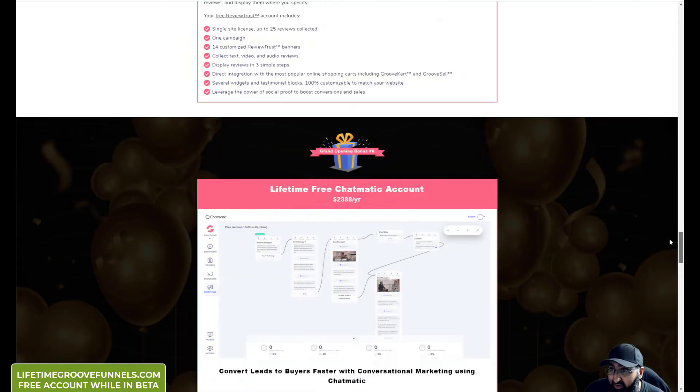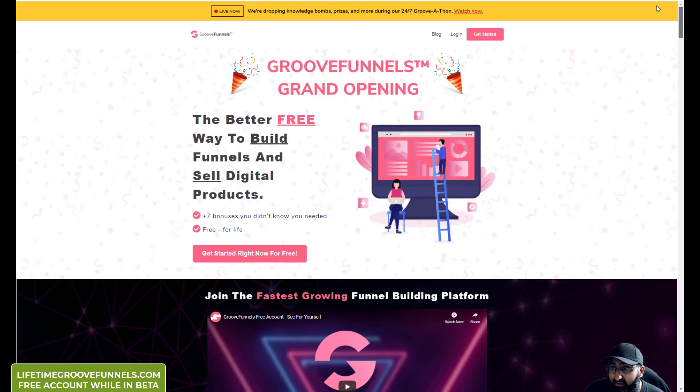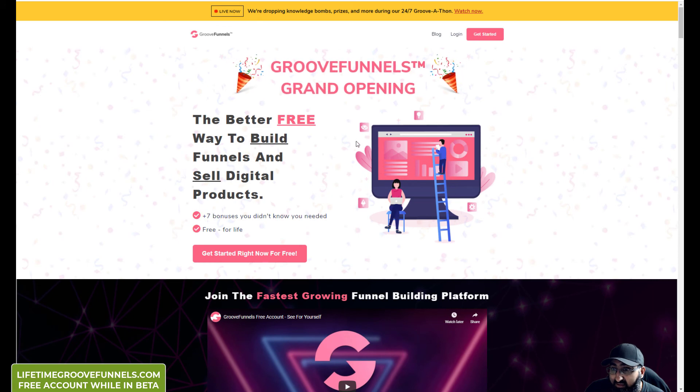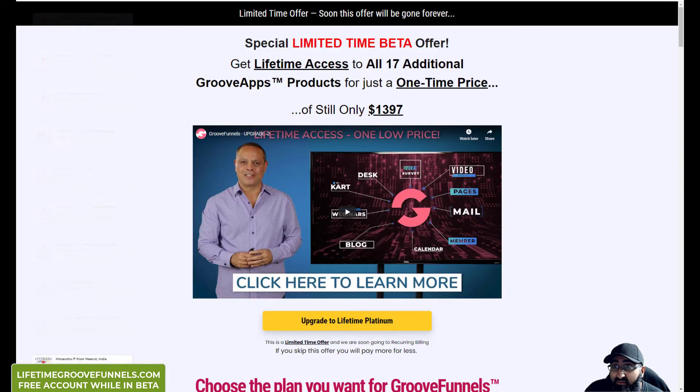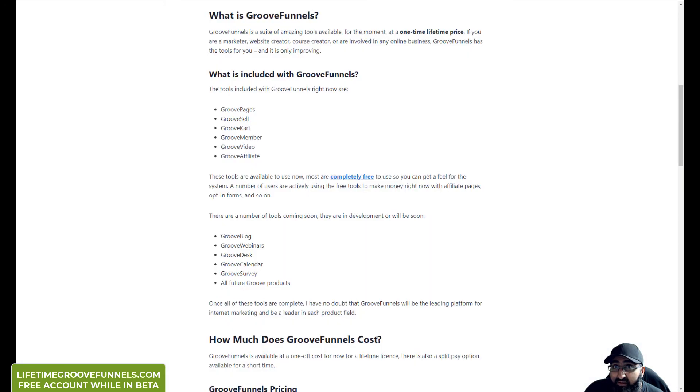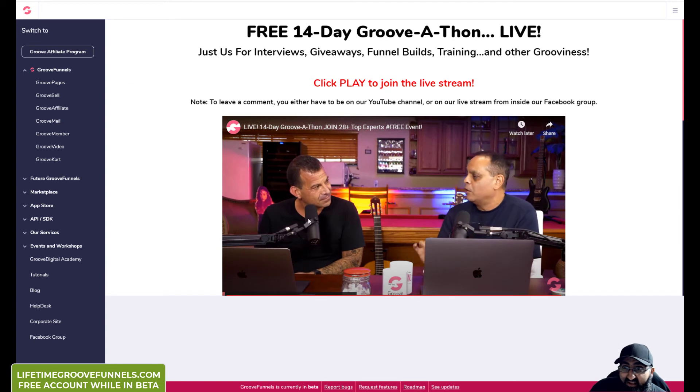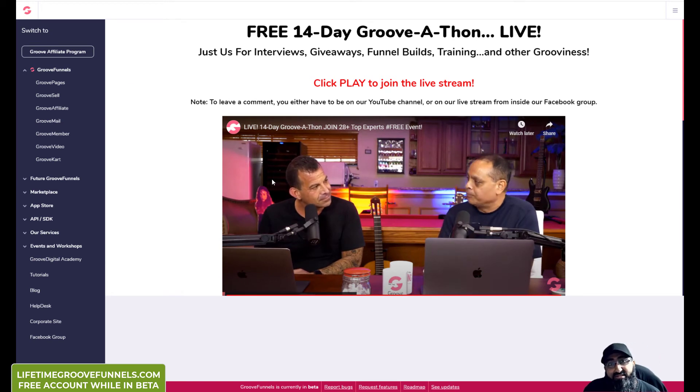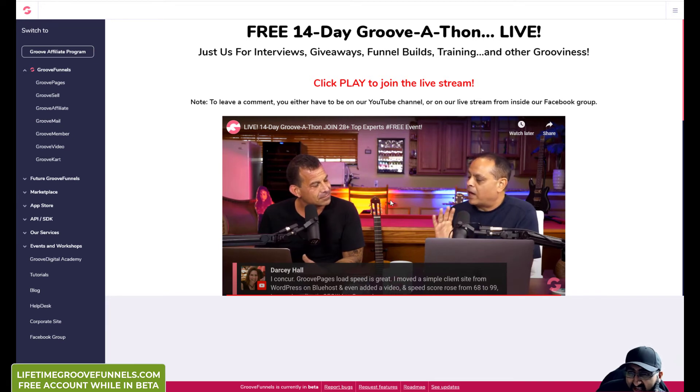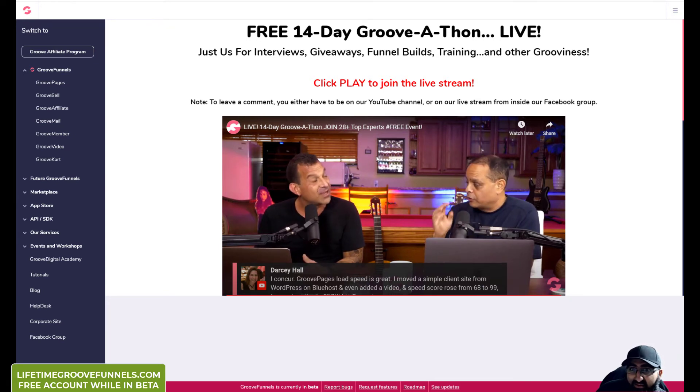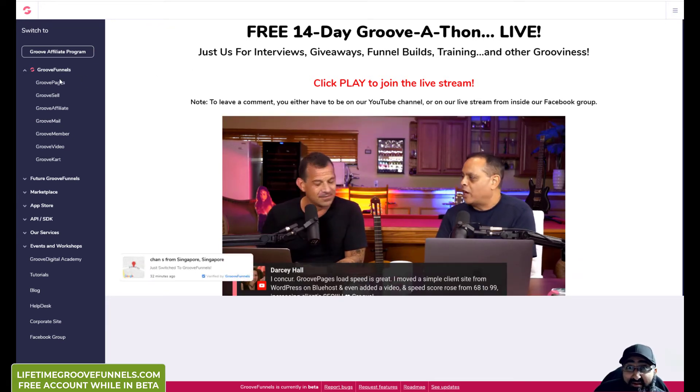Yeah, they actually redesigned the page, it looks nice. This is the live video. They've got a 24 hour session going on. I think they had a 12 hour one the other day. They've got a full 24 hour live session going on now.